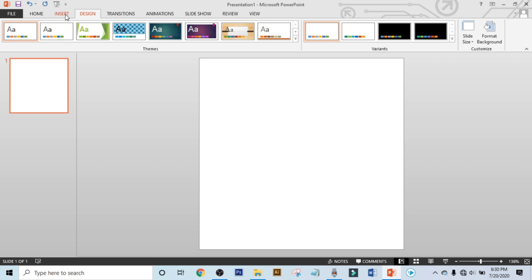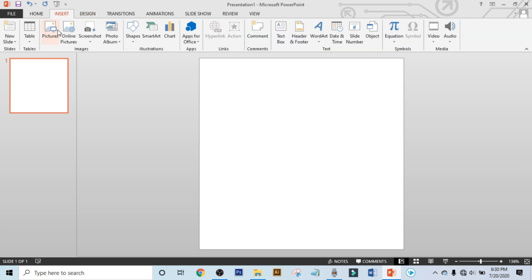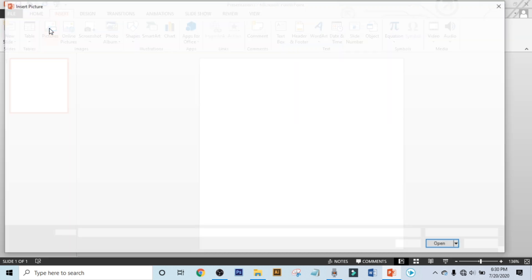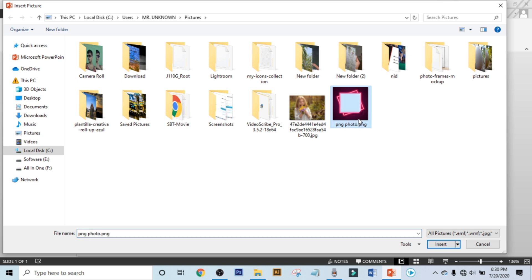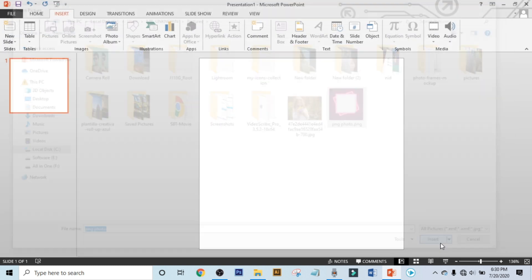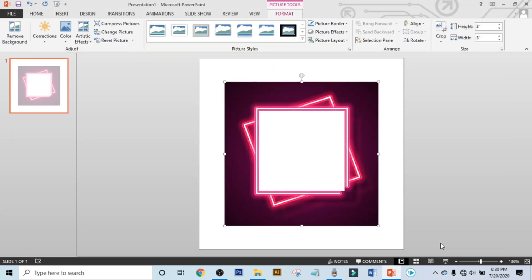Now click on Insert, click on Picture, and now select the frame photo. I will give the download link in the description box. Now hold the Ctrl and Shift key and resize it.